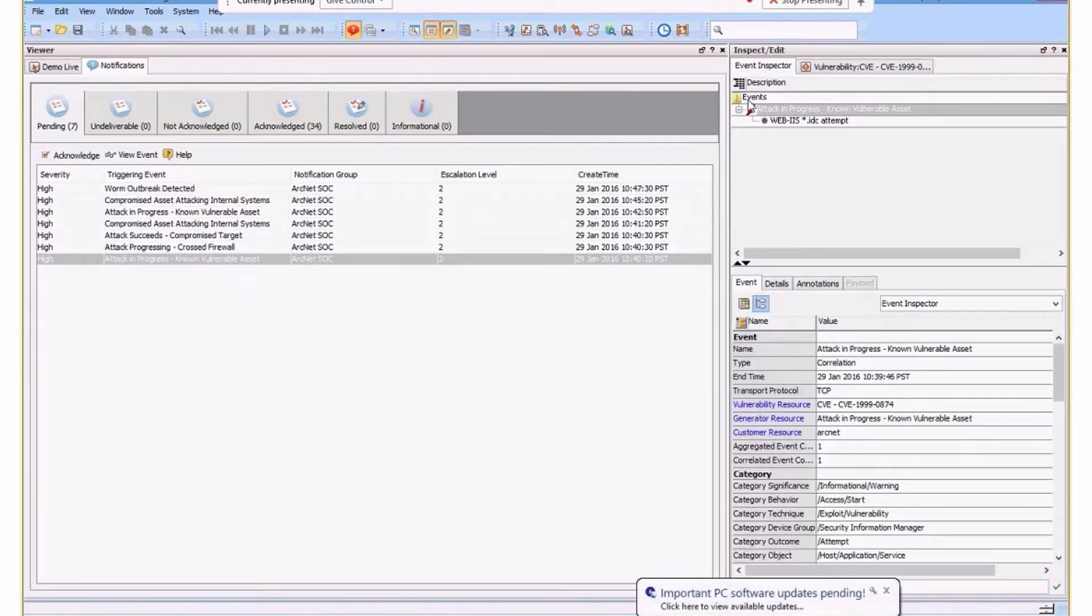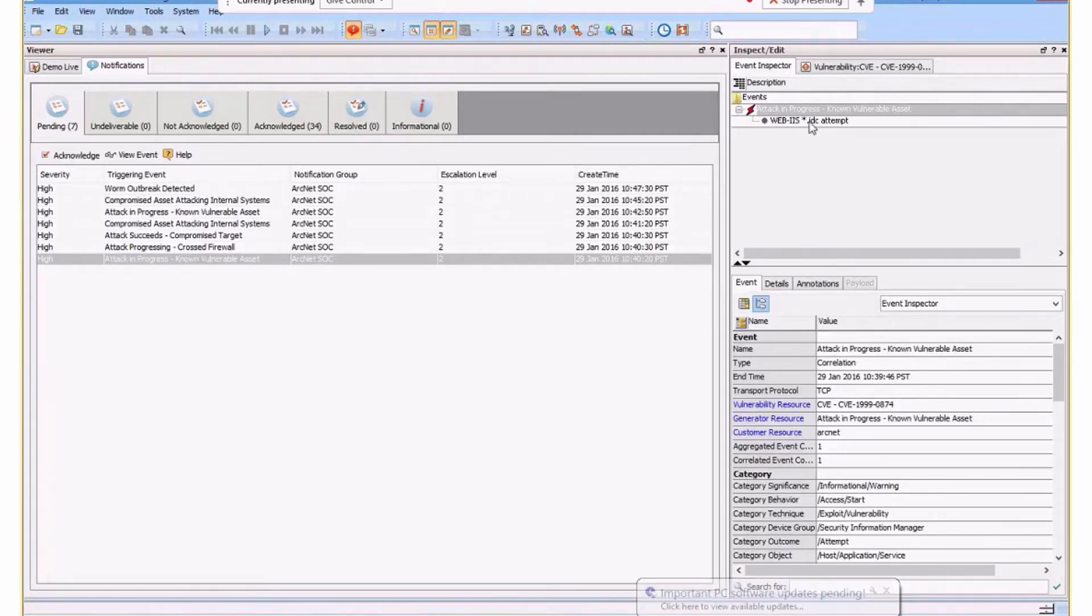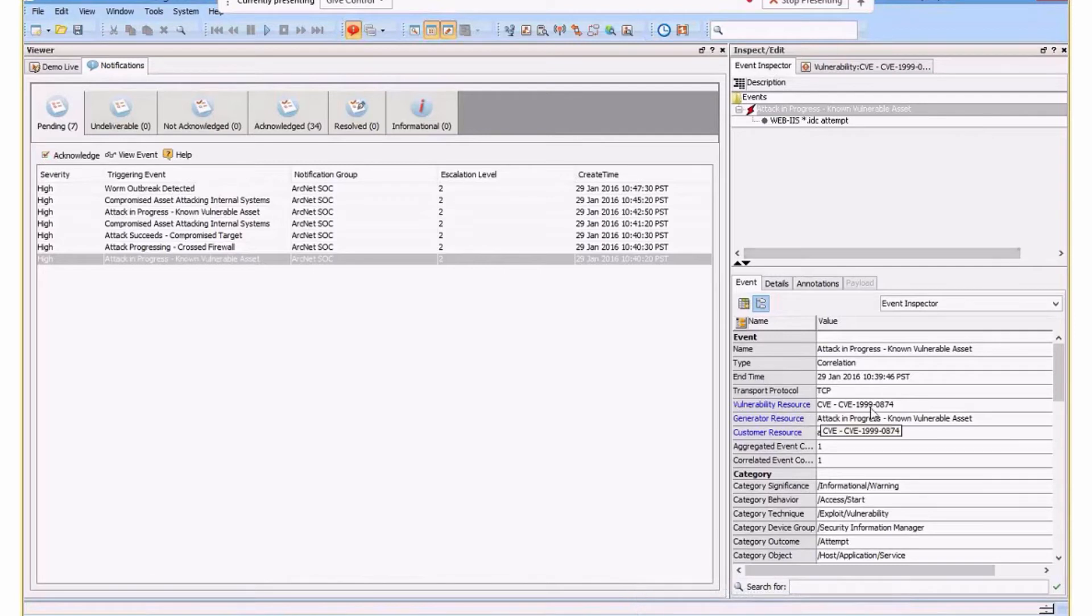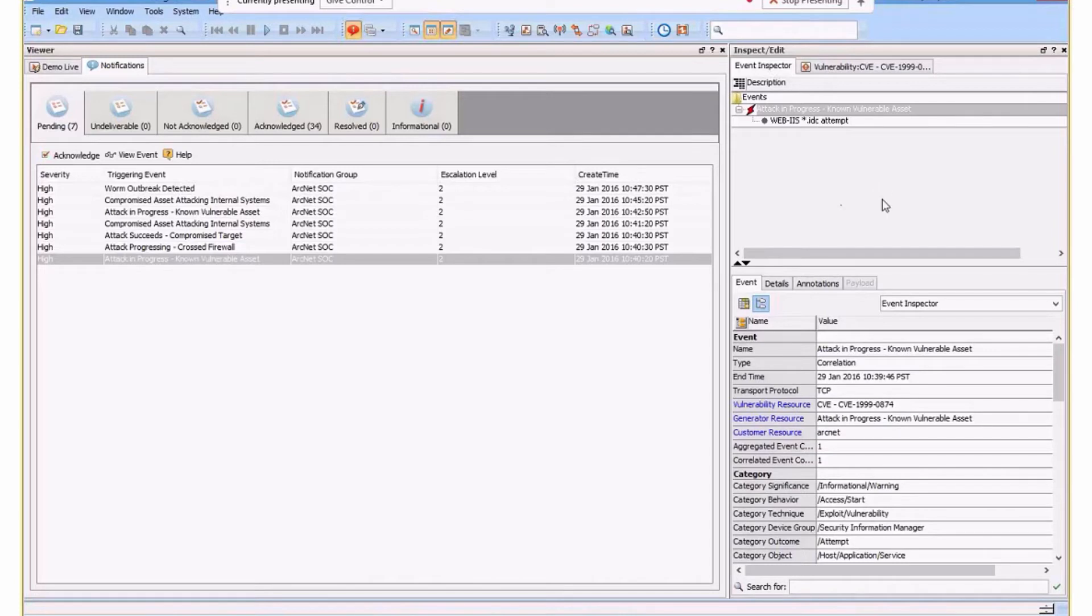And we can see this is a correlation rule that's triggered. We can see there's an underlying base event. Now, in this particular case, I can actually look at this information. I can see that it refers to a particular vulnerability. It's an old vulnerability. This is demonstration data because we can't use customer data. But the whole point here is it understands that I'm seeing traffic to a particular asset and it has a particular vulnerability.